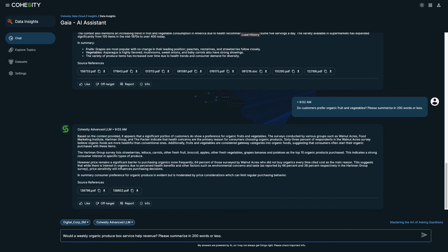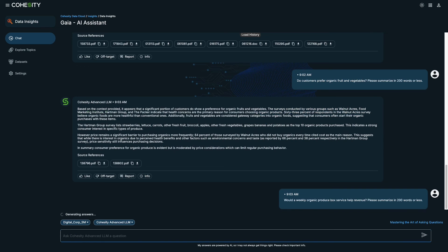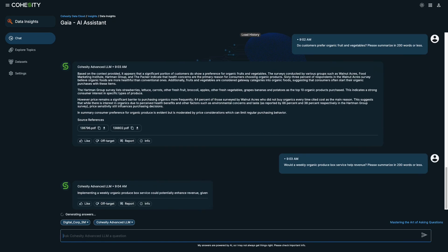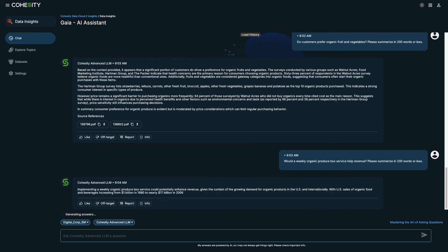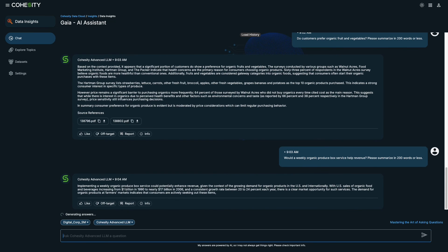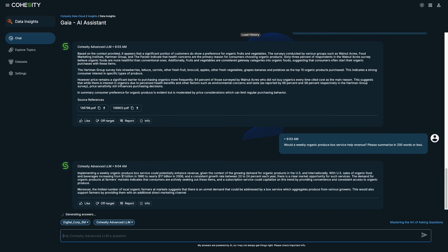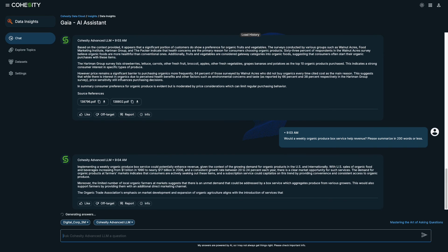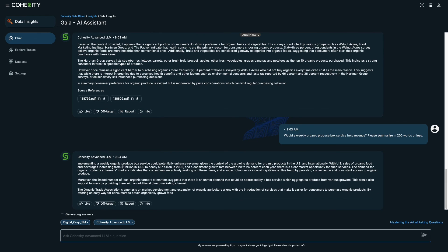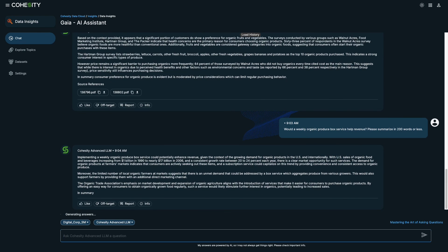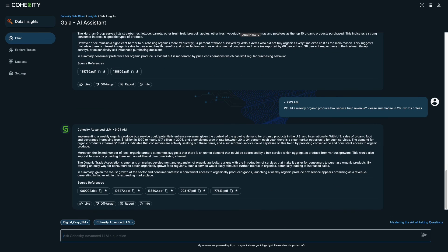I have one more question for Gaia. Would a weekly organic produce box service help increase revenue? It provides several key points that support this conclusion and supports market trends.